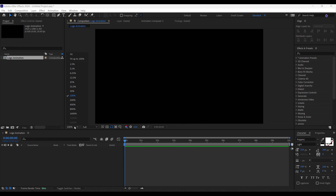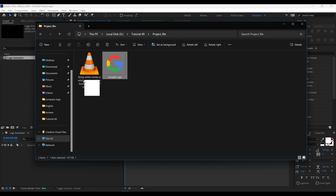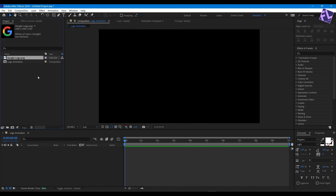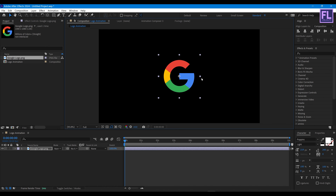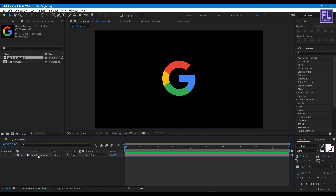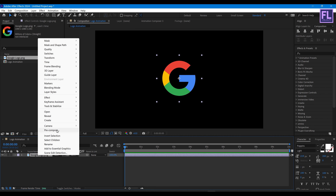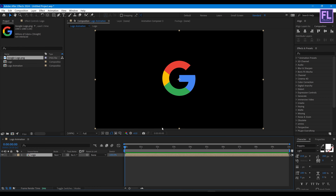Let's import our logo — you can use text as well. Select the logo and place it on the timeline, then make it smaller. Now pre-compose it: right-click, pre-compose, select 'move all attributes', rename it to 'logo', then click OK. Now add a fill effect on it.